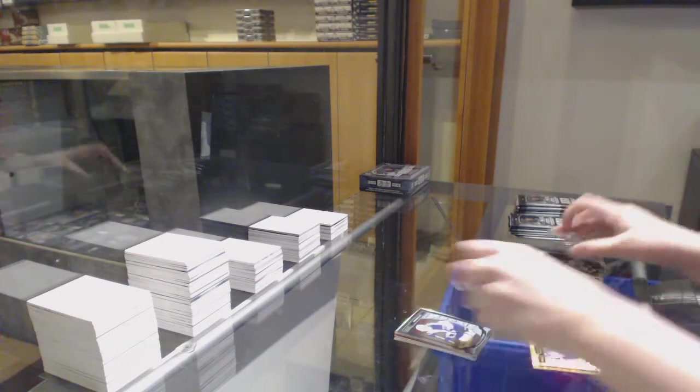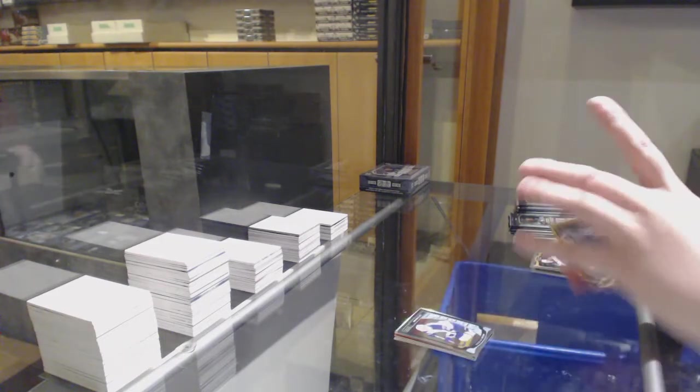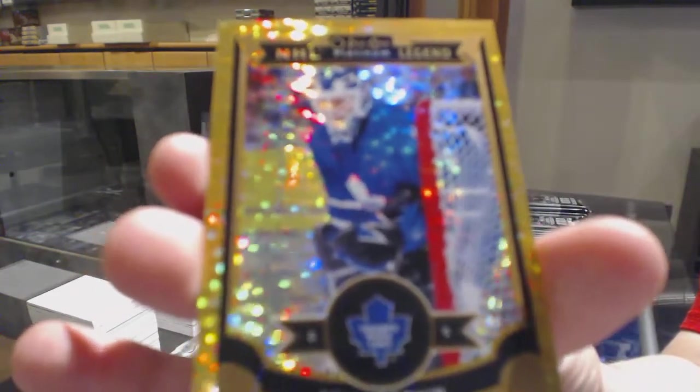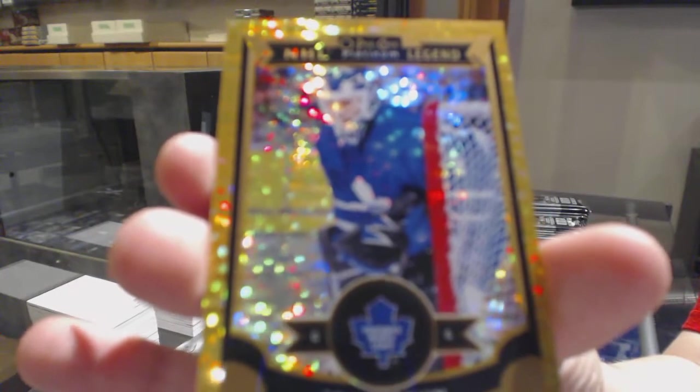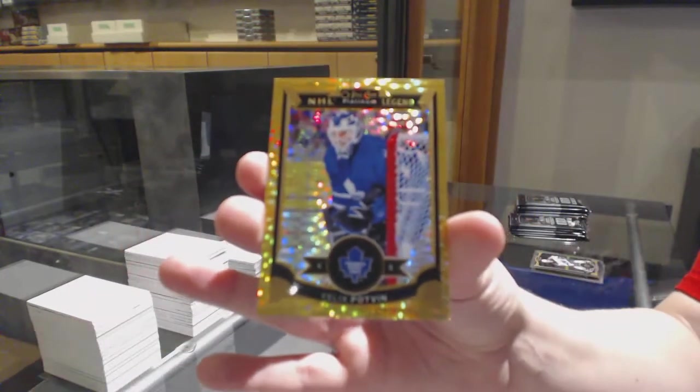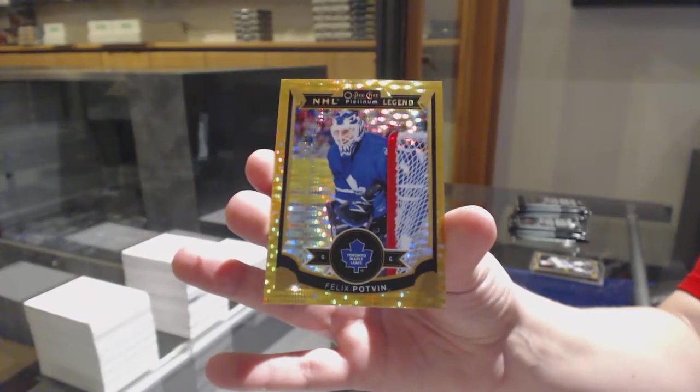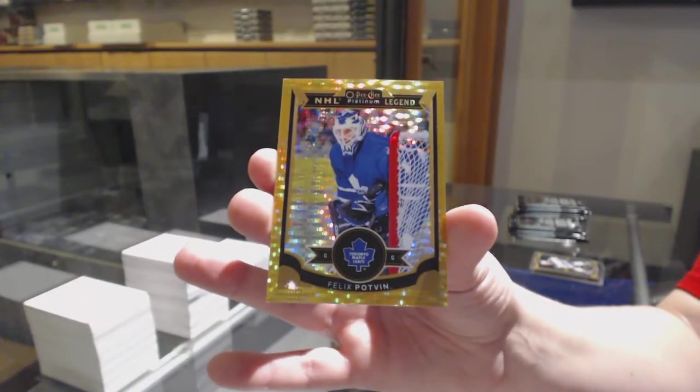Rookie for Winnipeg, Nick Petan. And Seismic Gold, number 25 for the Toronto Maple Leafs, Felix Potvin.